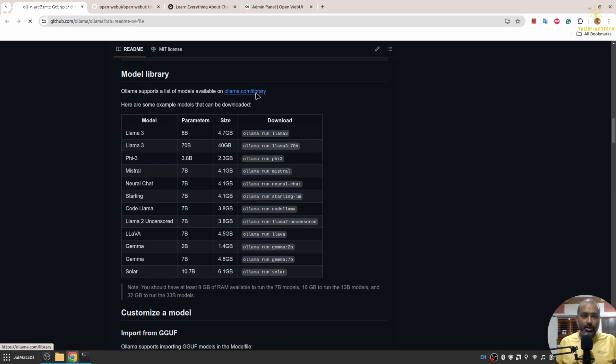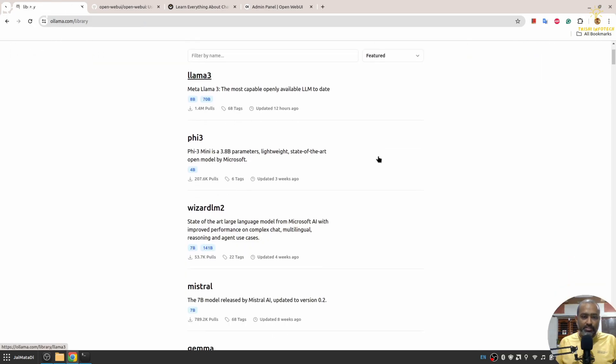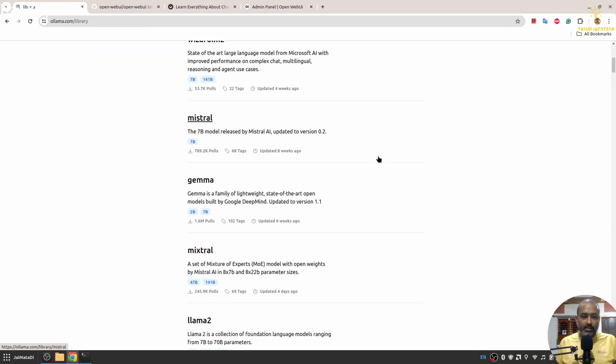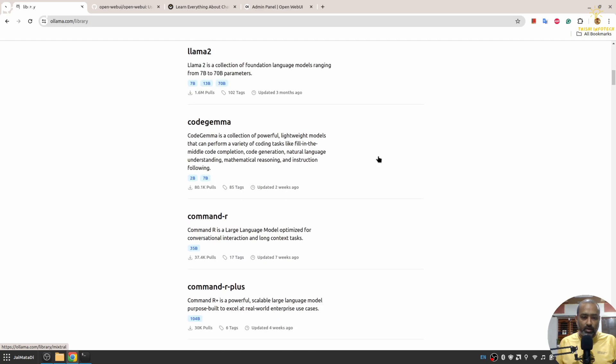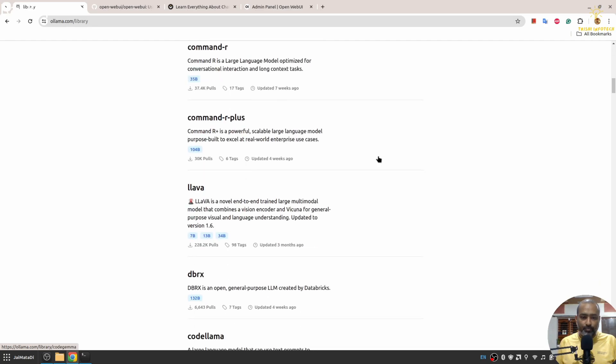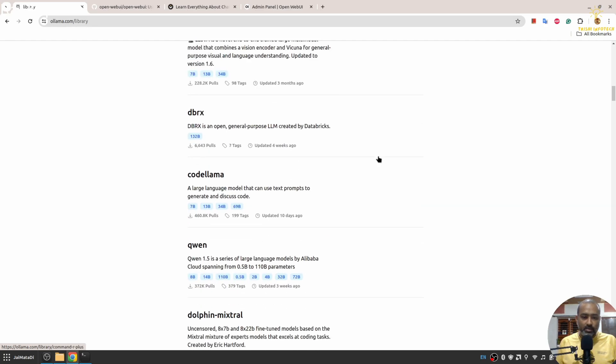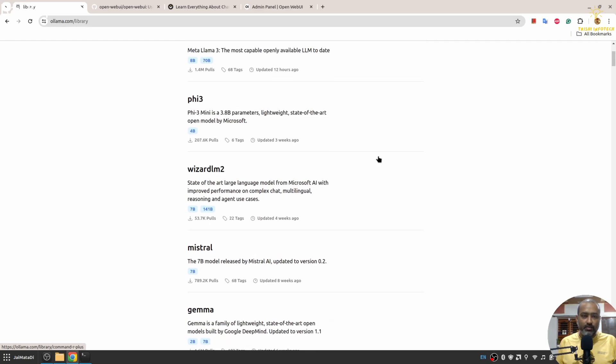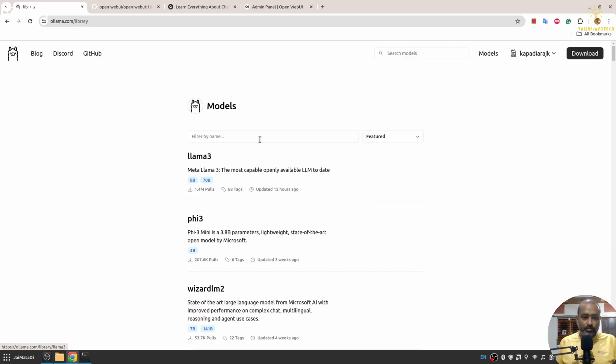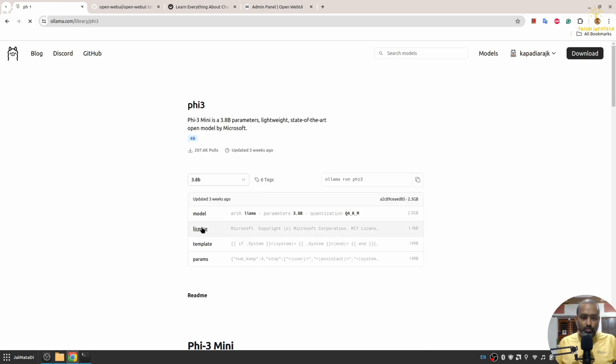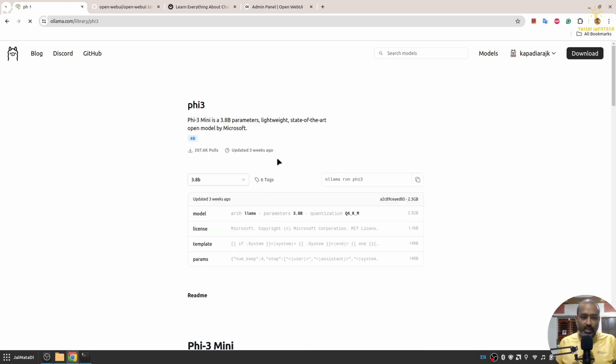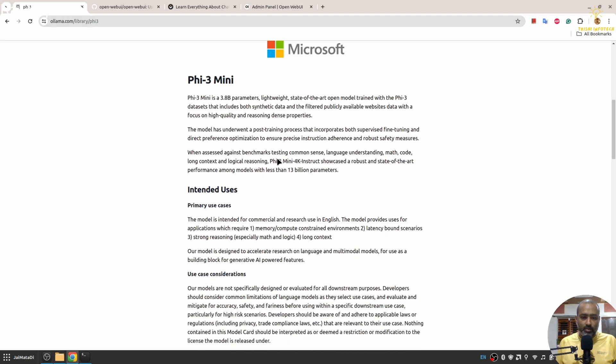The list is increasing day by day, but you can go here and check the list of models and select the one that suits you. I'll use this Phi-3.